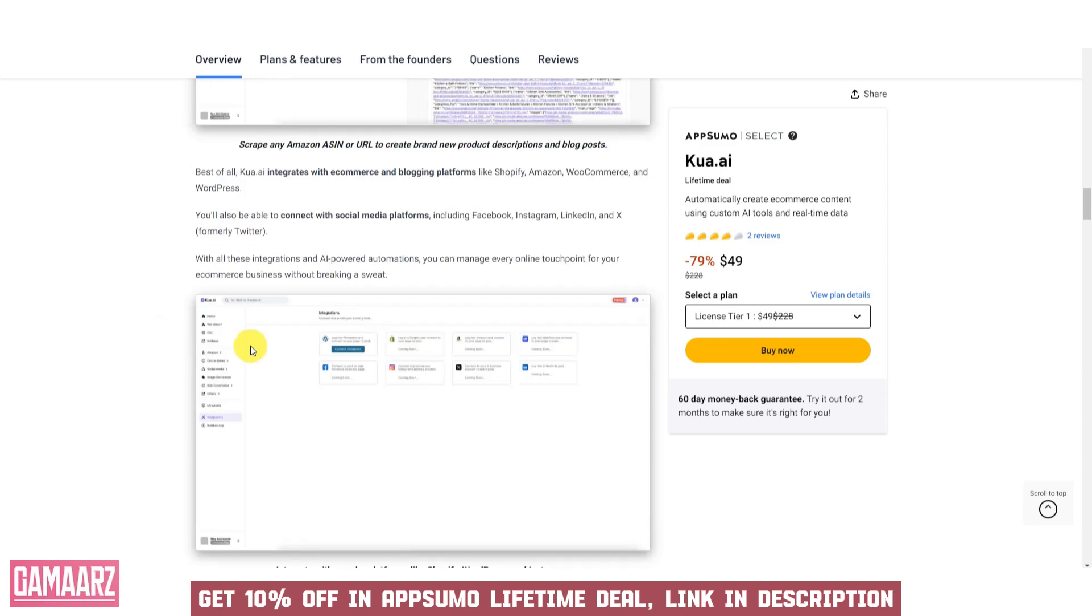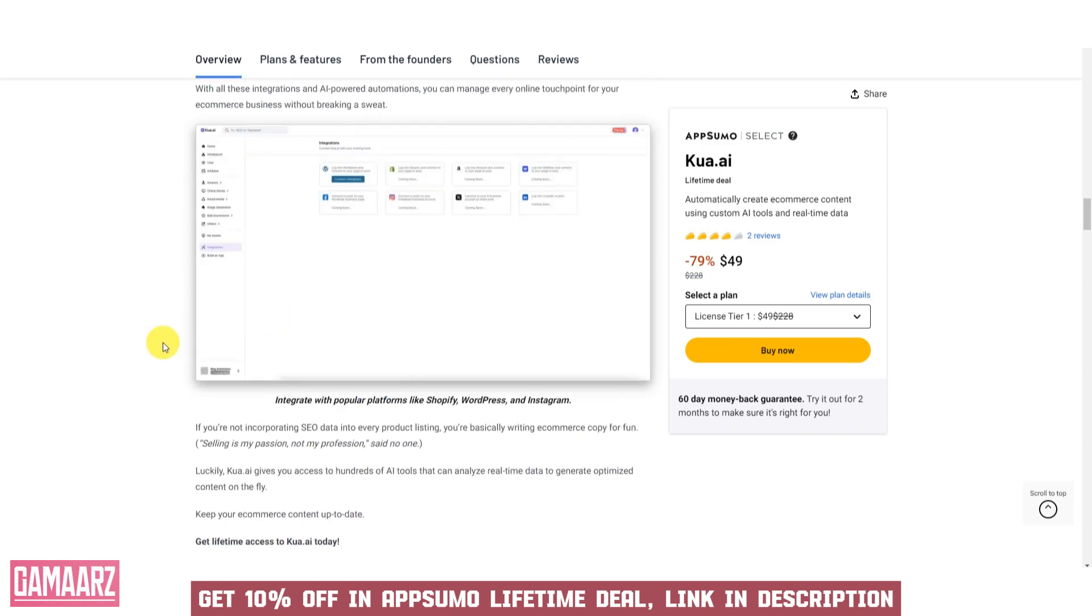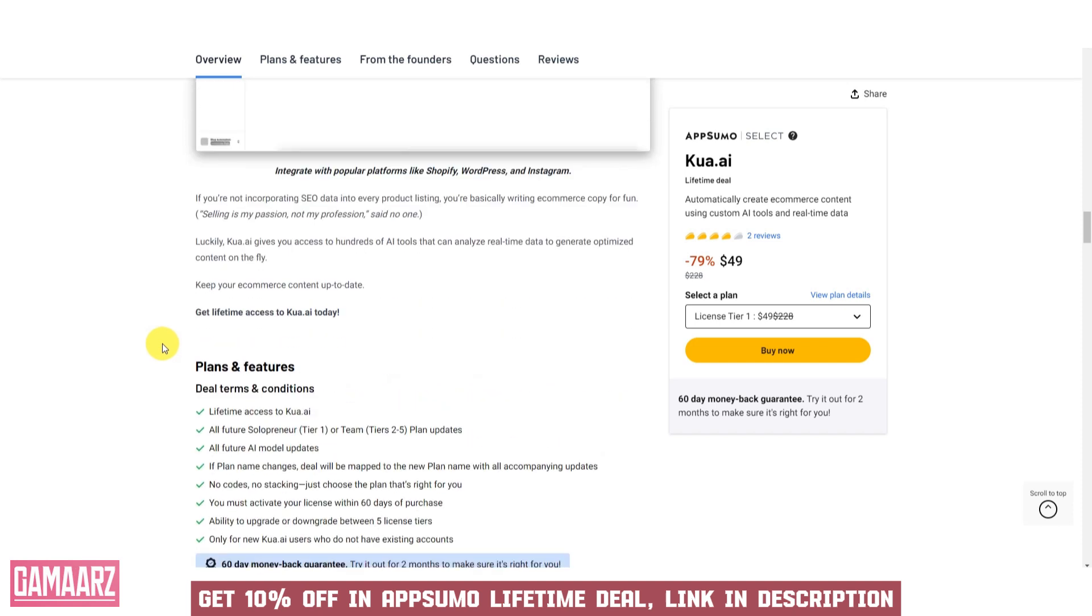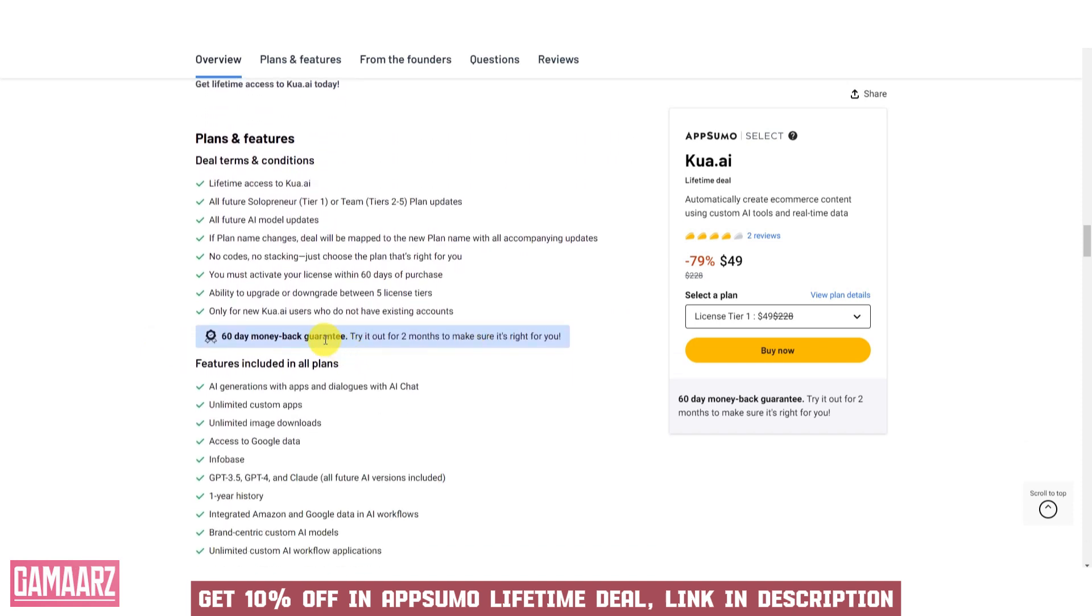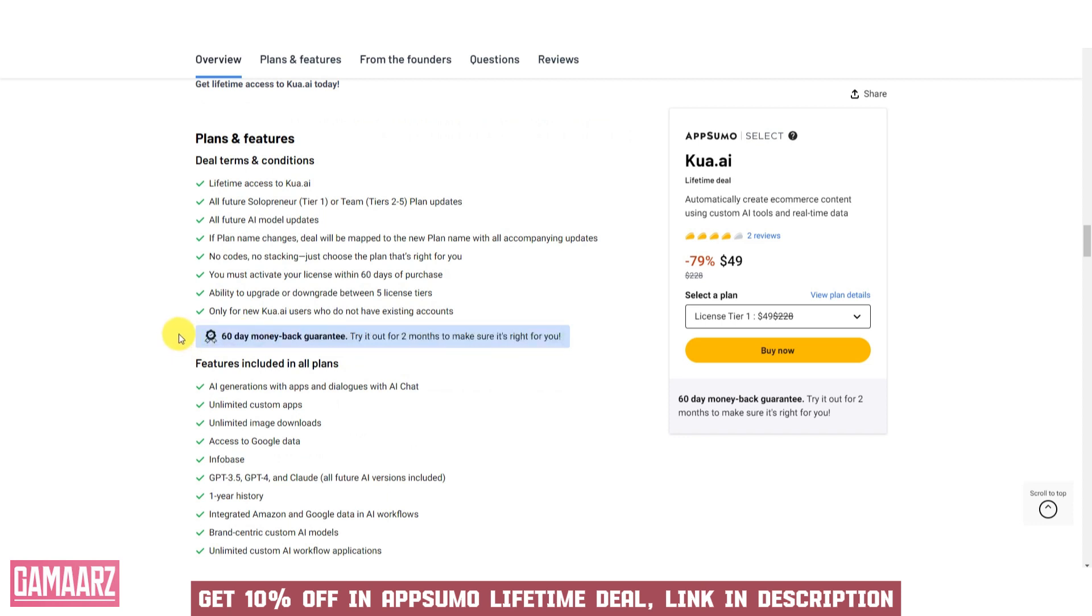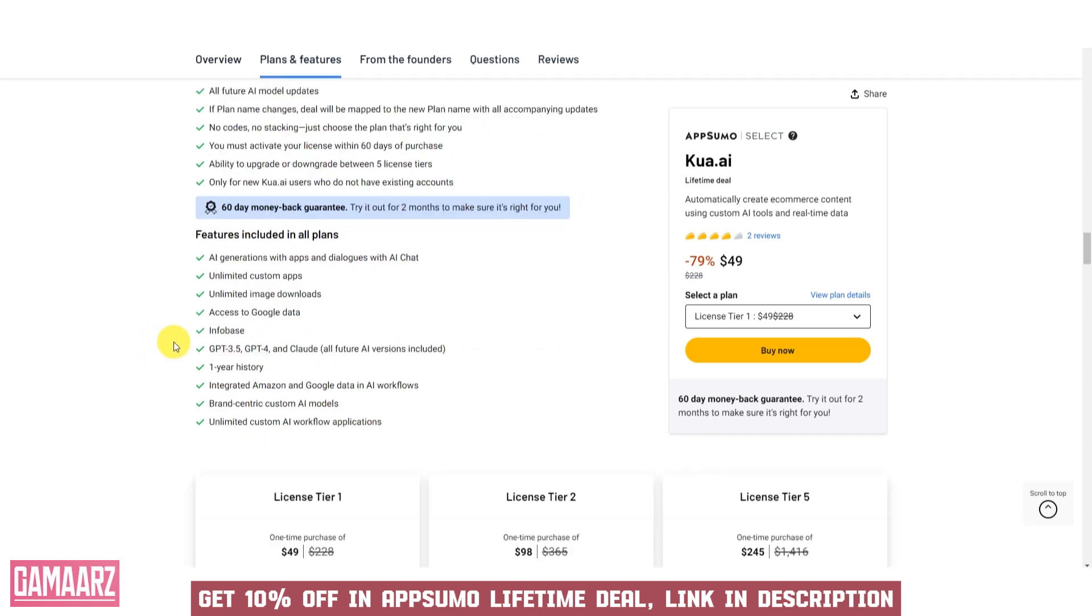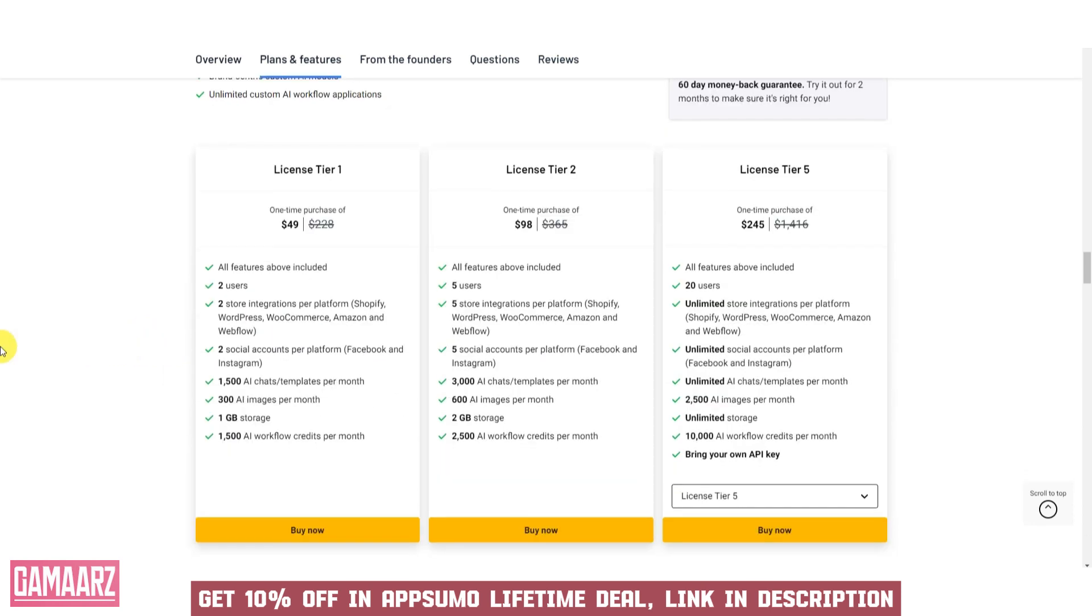Support and Documentation: assess the availability of customer support, including channels like email, chat, or phone. Additionally, look for comprehensive documentation, tutorials, and resources that can assist you in using the software effectively.